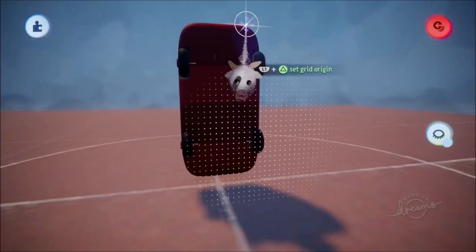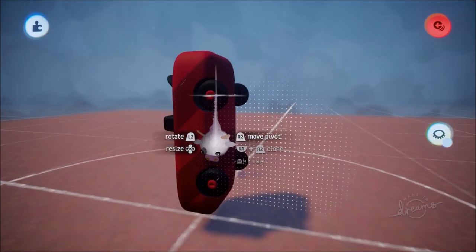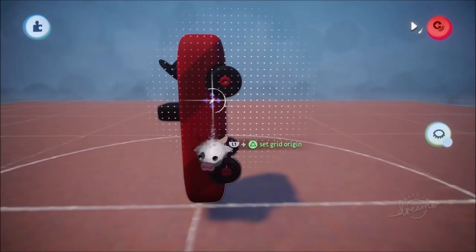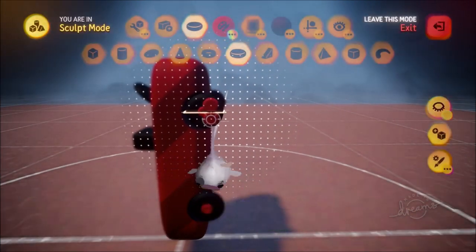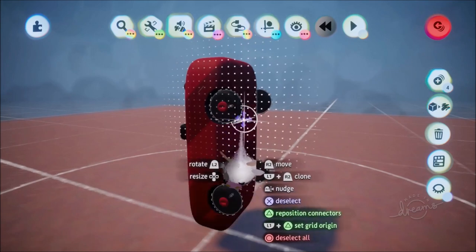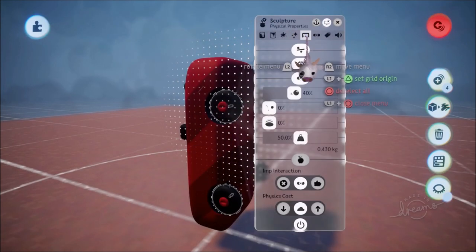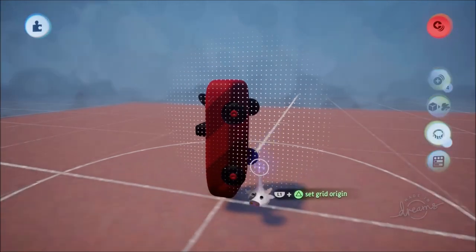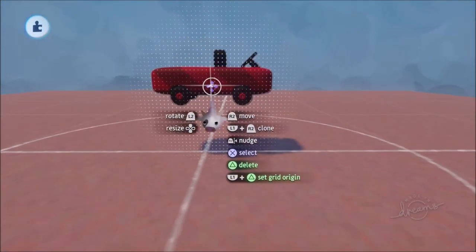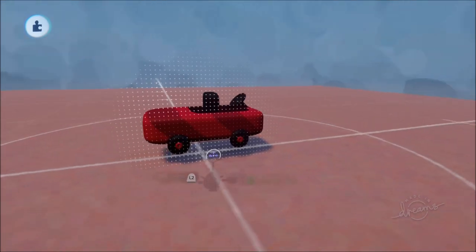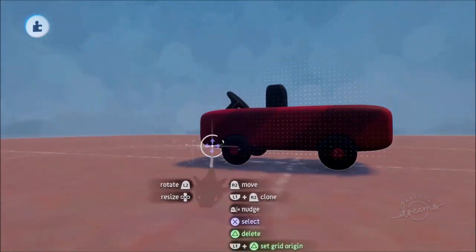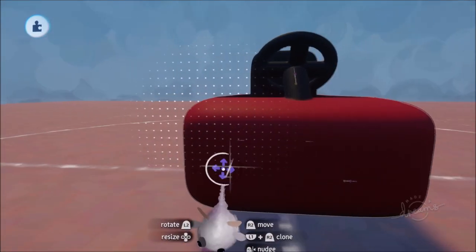Just like the steering wheel, we don't want the tires to start spinning on their own when we play. So go to each tire, press X, go to Square, and make them not movable or collidable. Now we have tires that can spin but won't unless we tell them to.